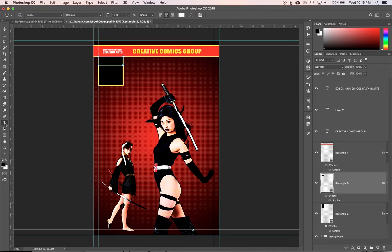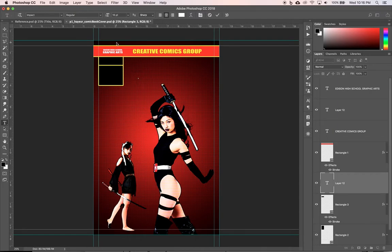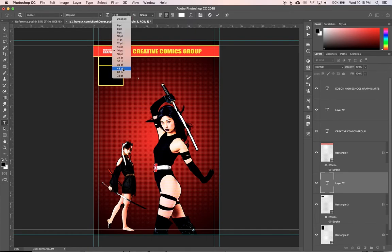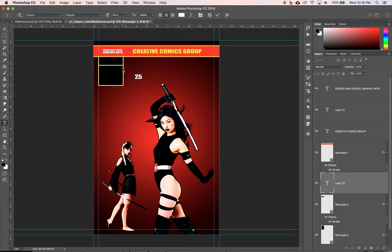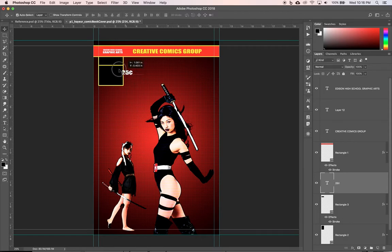I'm going to take my type tool. It's going to be 25 cents for this issue because it's an old-school comic. I'm going to click outside, Impact size 48, type '25'. The way you do cents on a Mac is Option+4 — that gives us '25¢.' Move that right in there.